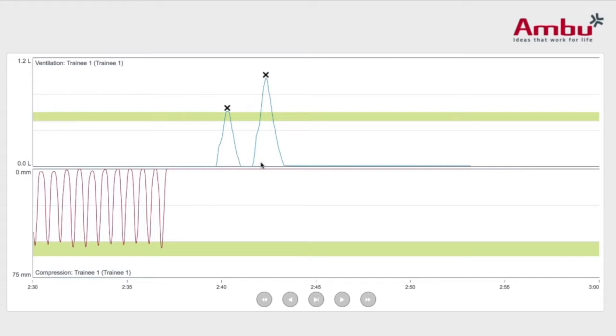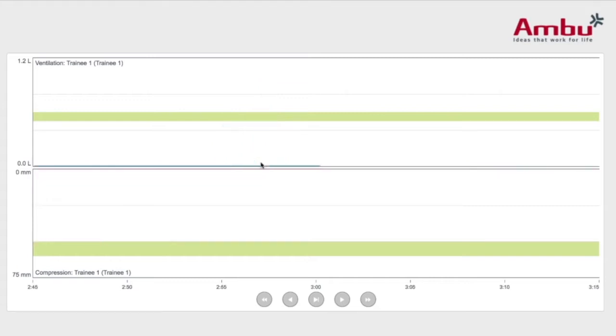On your compressions, you want to get compression depth on the green line. You want to have full recoil, so when your rebound curve doesn't get to the top of the line, you didn't fully recoil.